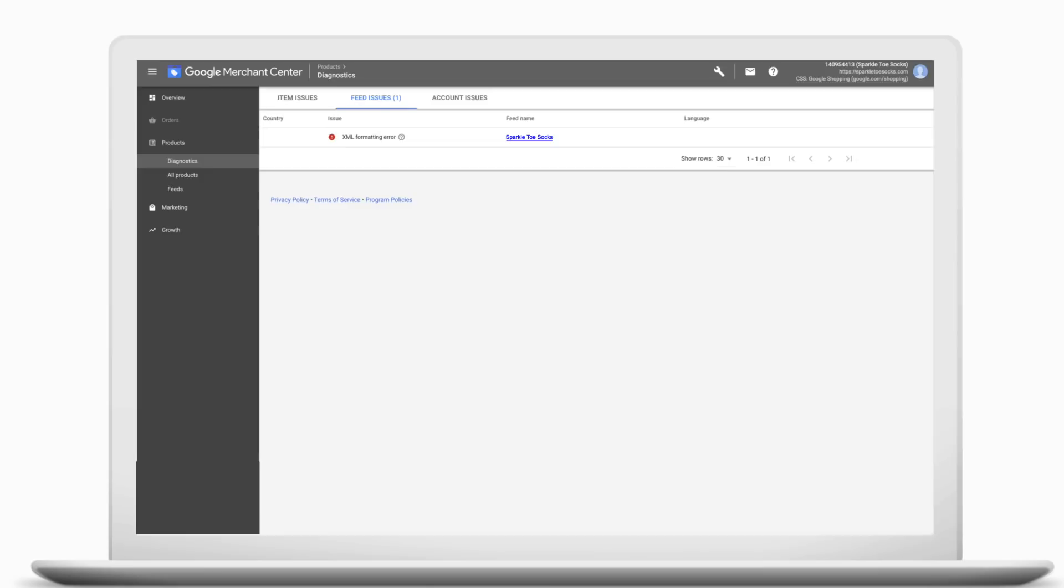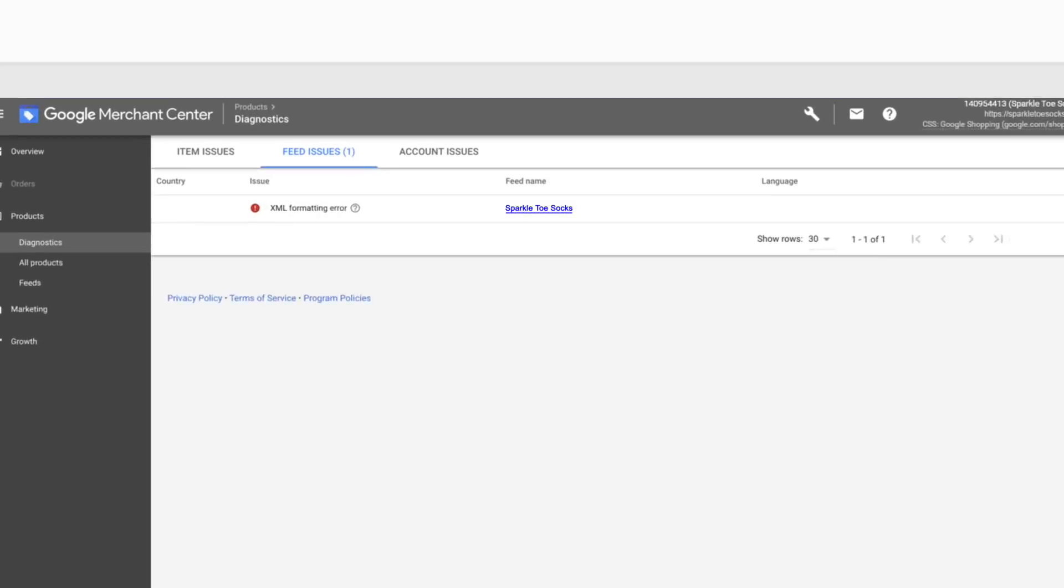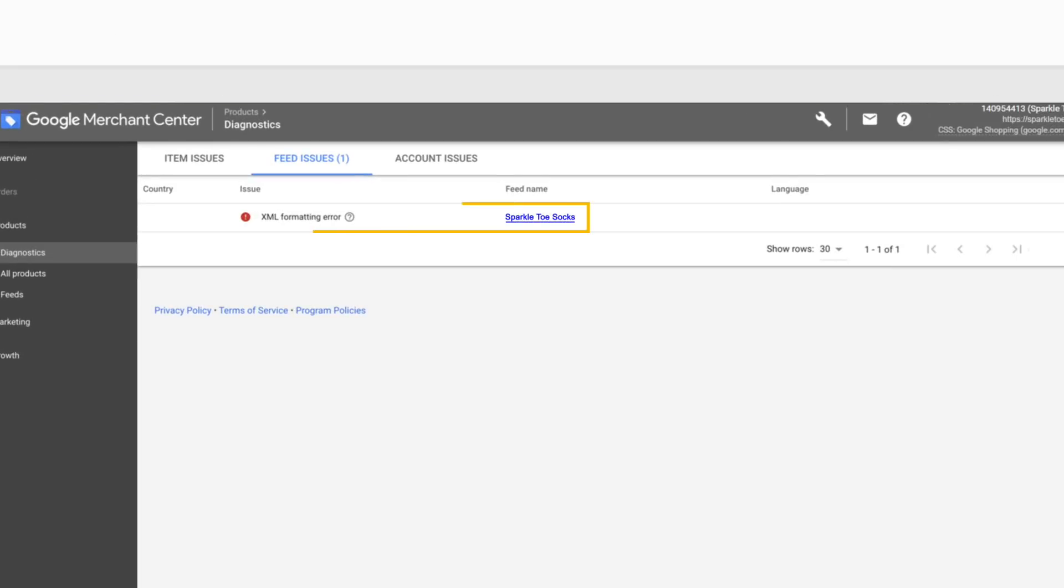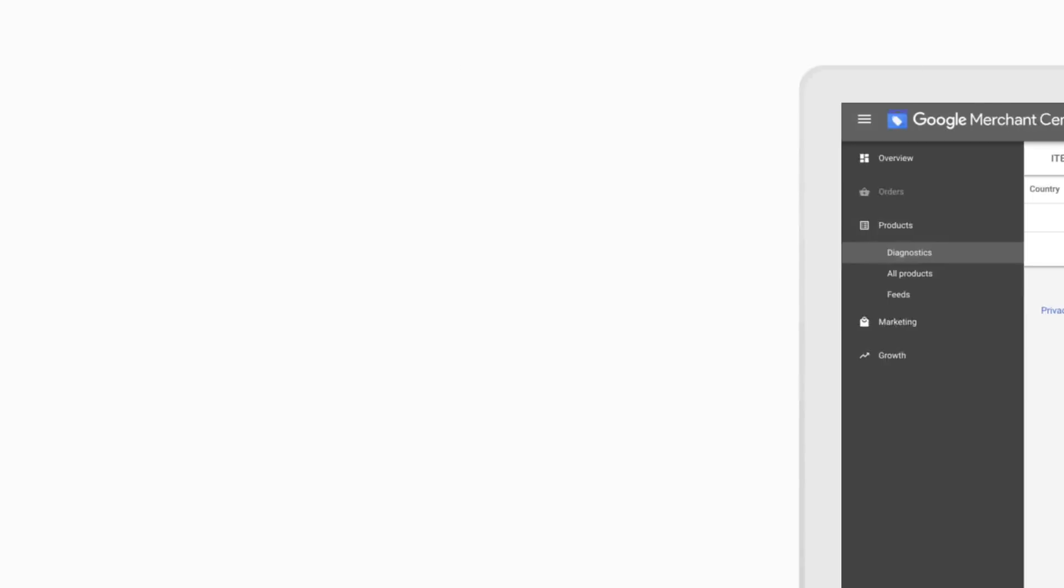The feeds card lists issues that prevents us from processing an entire feed, such as upload or fetch issues. Click into the feeds tab and into your affected feed to learn more about what the issue may be so you can resolve the errors.